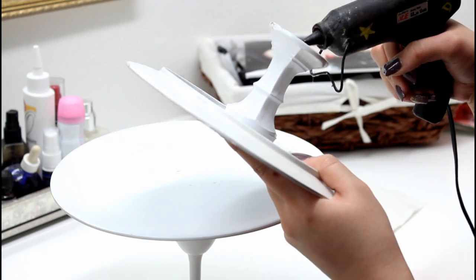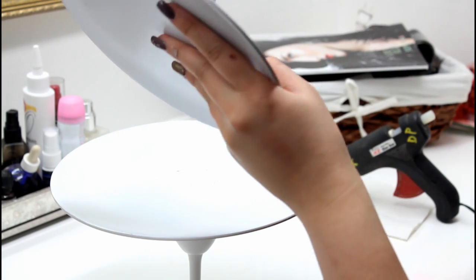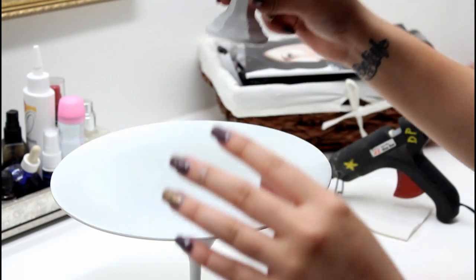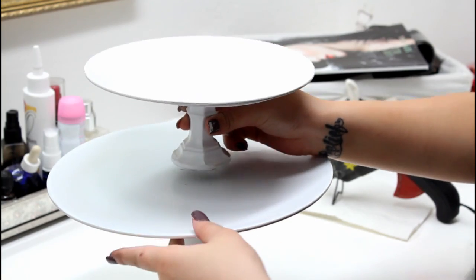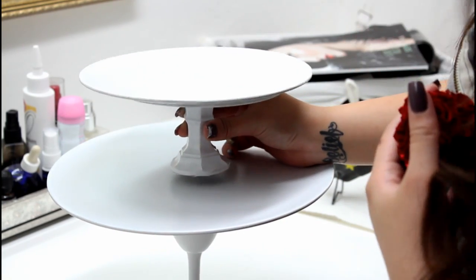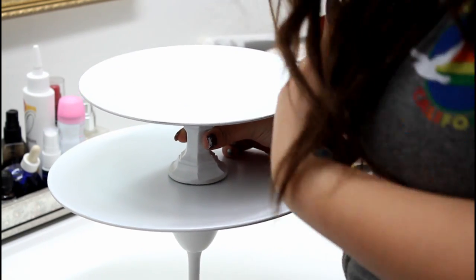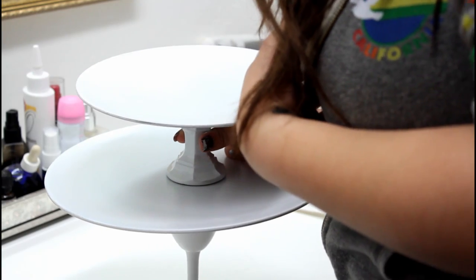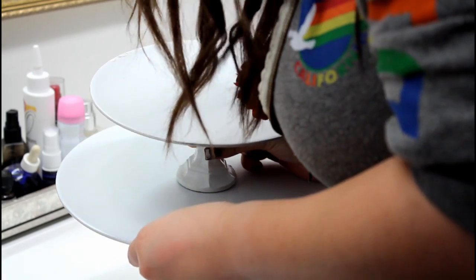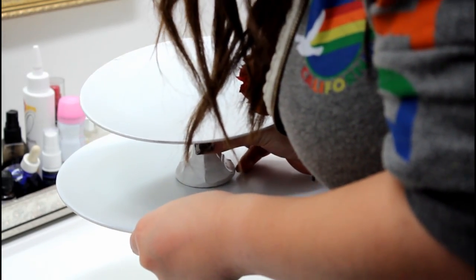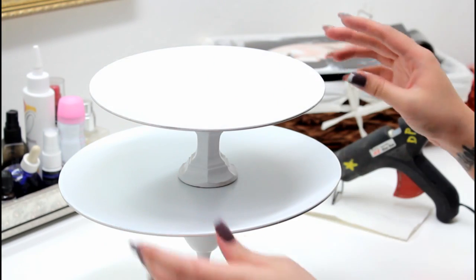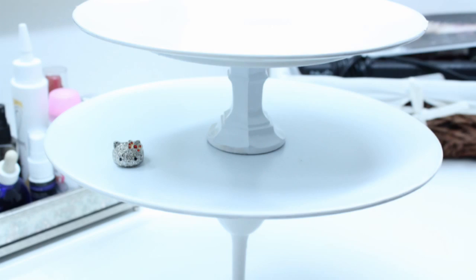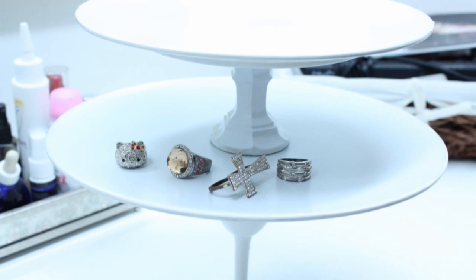Again, just wait a couple minutes for the glue to completely set and dry. And you're pretty much done with your holder - you can put rings, bracelets, watches, necklaces, pretty much anything.